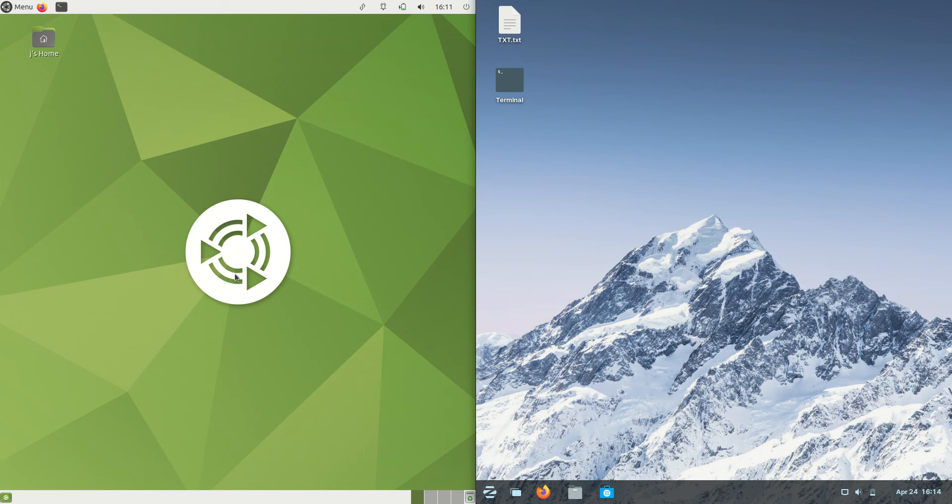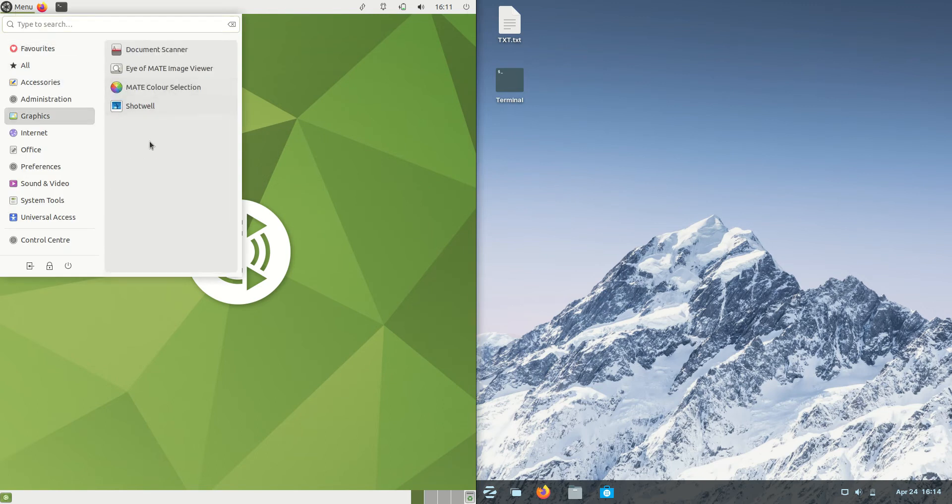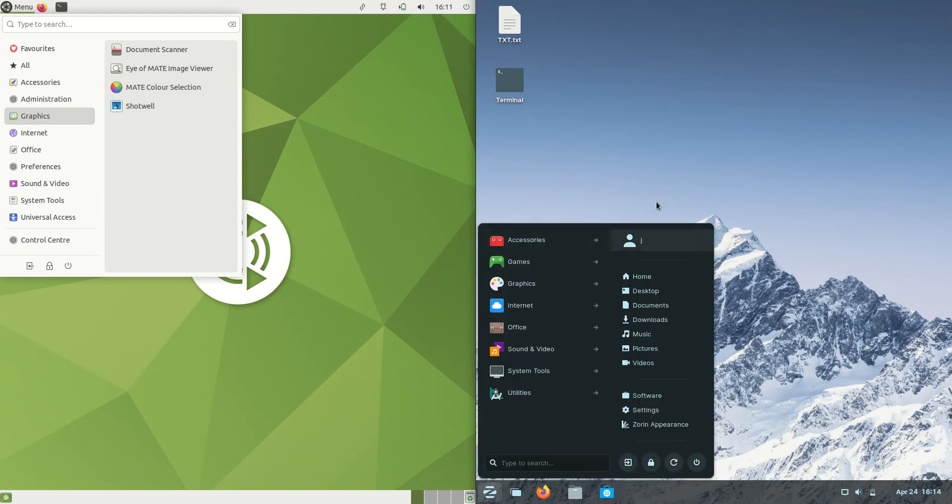Good day YouTube. Today I'm doing a quick RAM comparison video between Ubuntu Mate edition on the left hand side, version 22.04 latest release, versus Zorin OS 16 on the right hand side, also the latest release.